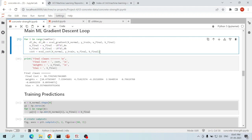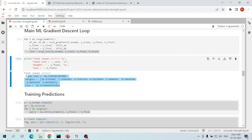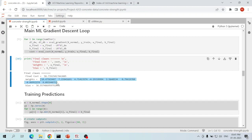After getting the latest weights and bias, we evaluate the cost for that iteration. We repeat this process until a very low cost is obtained — we repeated this loop 1000 times. These are the final values of cost, weights, and bias. We have obtained a final cost of 58.7.